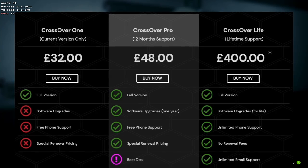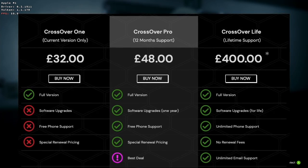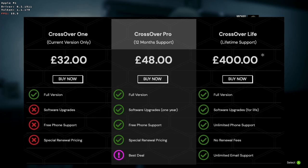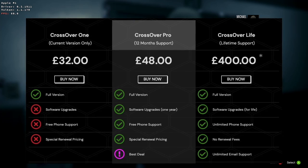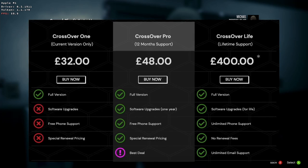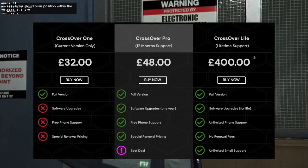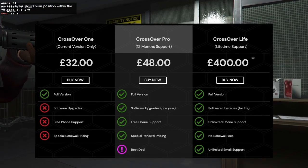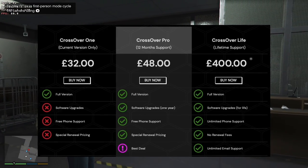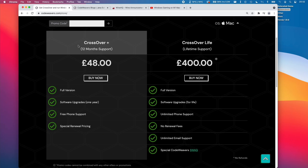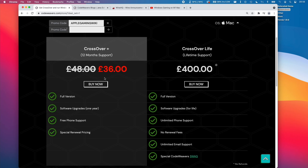Another thing that Crossover has changed is their pricing tier. Previously we had Crossover 1, which was the cheapest tier and was valid for a single version. I've always said that this version didn't really make much sense because if you're using Crossover 20 and you upgraded to macOS Monterey without getting the latest Crossover 21 support, what makes much more sense is to use Crossover Pro, their annual subscription service. Codewavers have completely removed the Crossover 1 tier and replaced Crossover Pro with something called Crossover Plus. The website now only shows Crossover Plus and Crossover Life. If you'd like a 25% discount, please follow the link in the description and apply the promo code AppleGamingWiki.